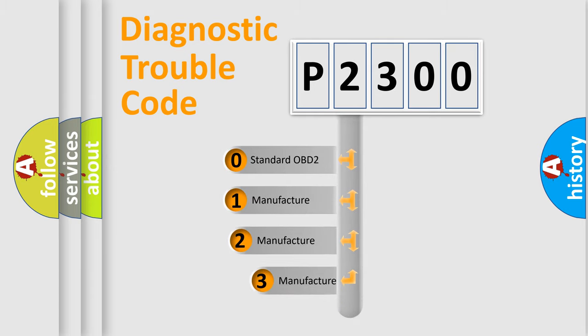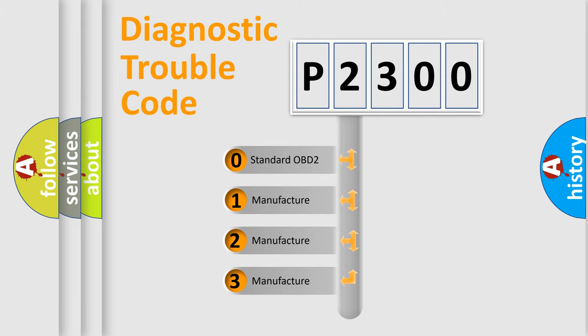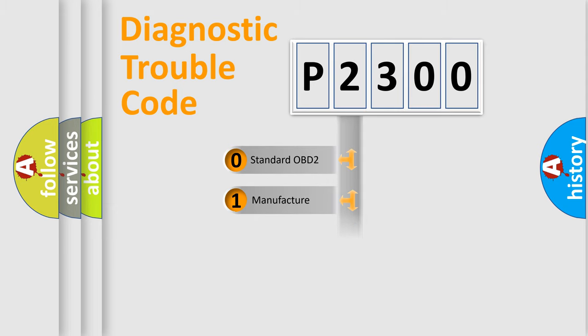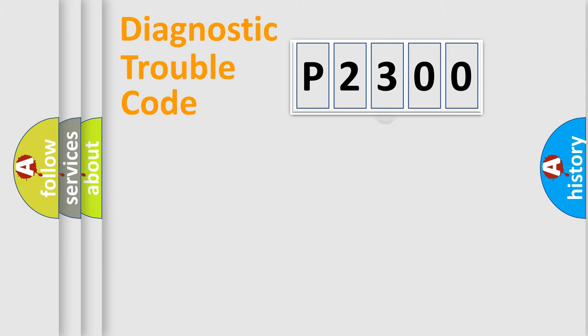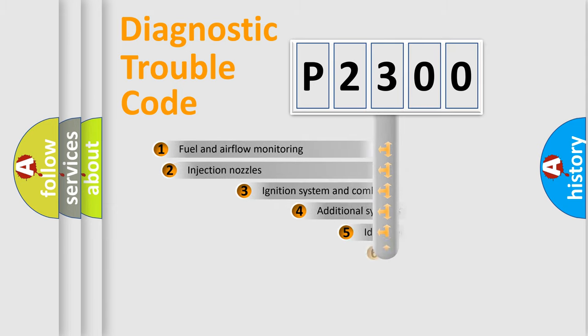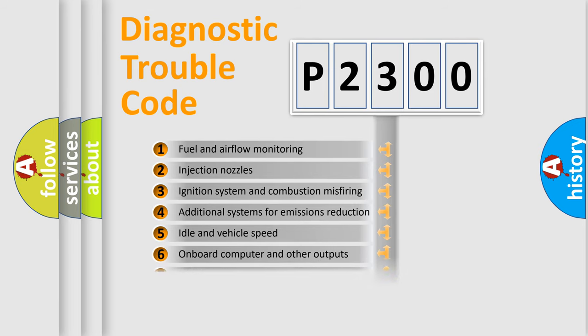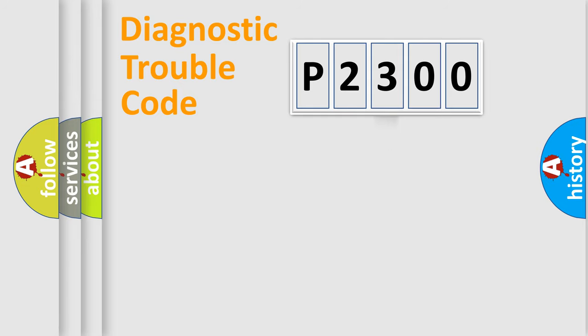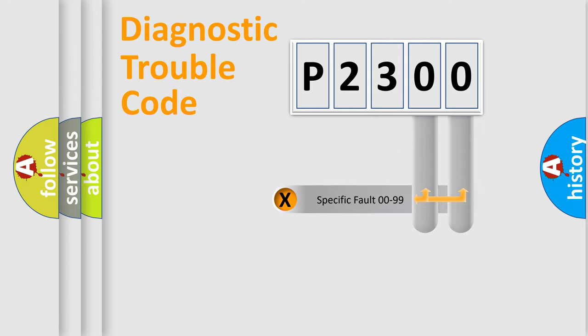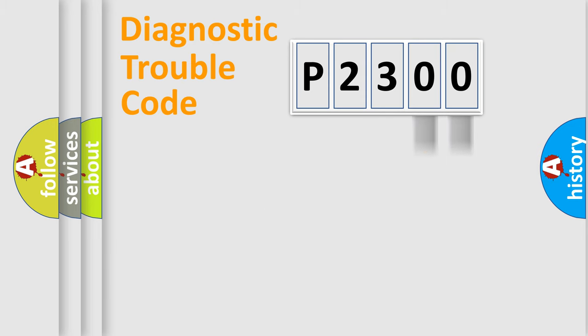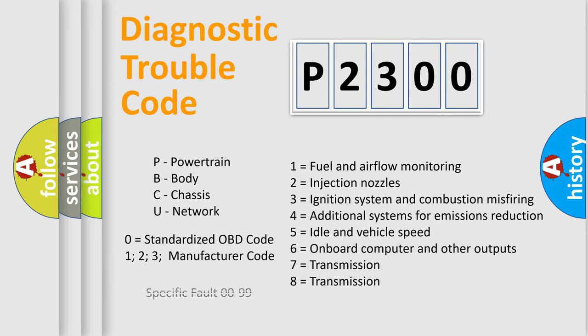If the second character is expressed as zero, it is a standardized error. In the case of numbers 1, 2, or 3, it is a manufacturer-specific expression of the car specific error. The third character specifies a subset of errors. The distribution shown is valid only for the standardized DTC code. Only the last two characters define the specific fault of the group. Let's not forget that such a division is valid only if the second character code is expressed by the number zero.